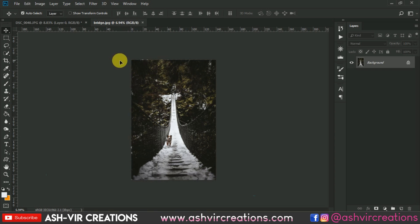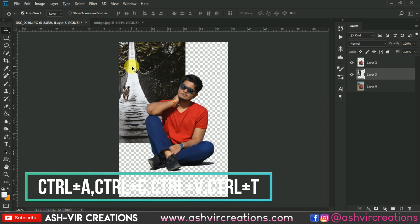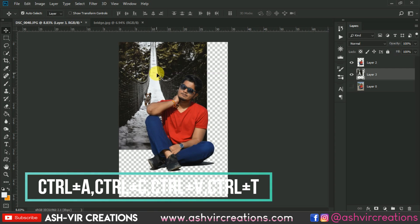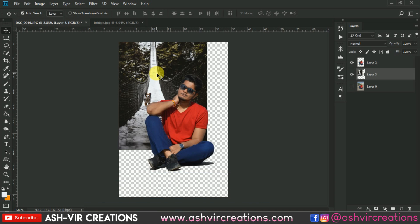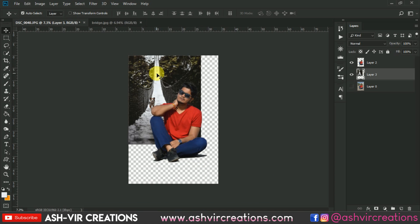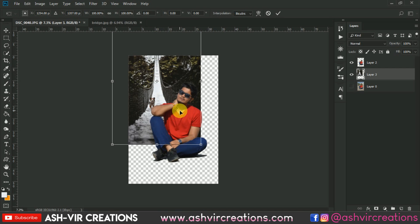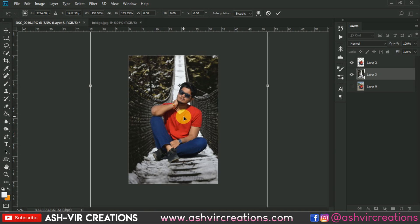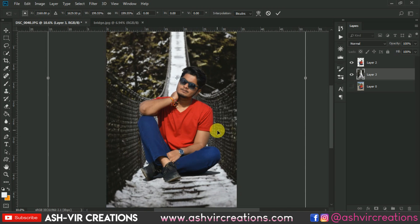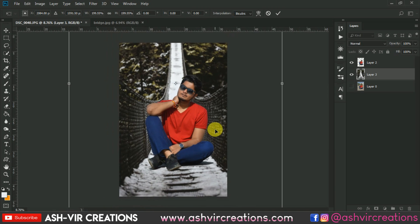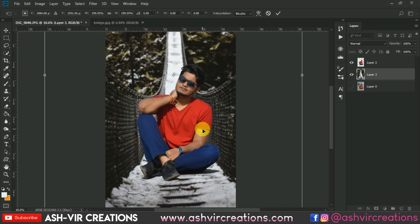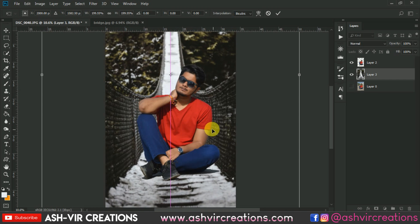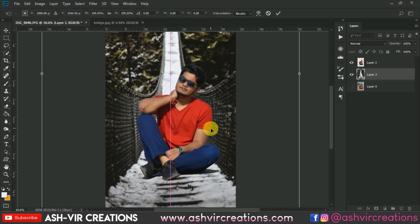Now all you have to do is just drag it and drop it over this tab, or you can press Ctrl+A, Ctrl+C, and Ctrl+V to copy and paste it. Now press Ctrl+T to make the transformation. Let's transform the image and adjust it in whichever direction you want.